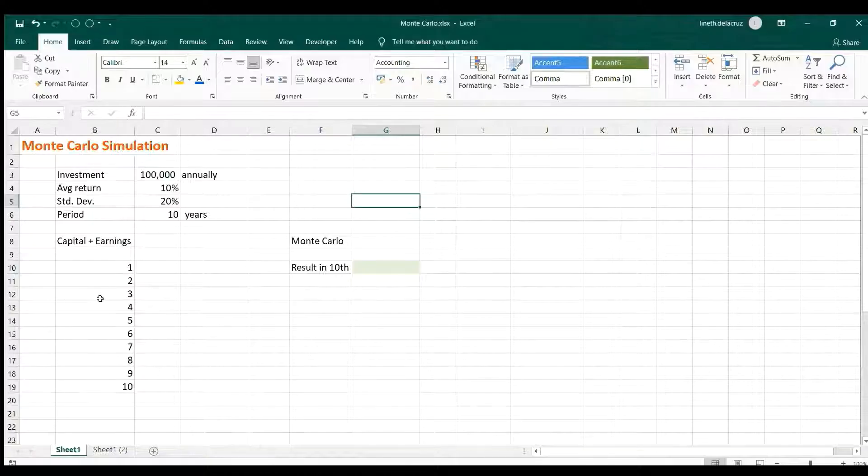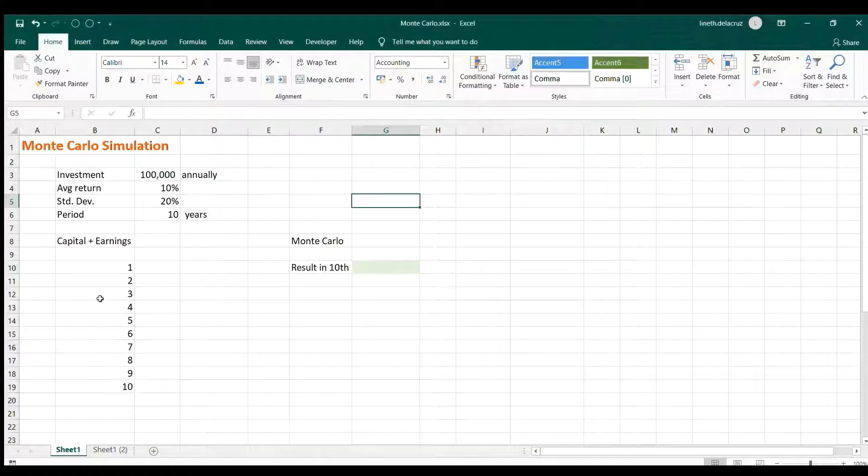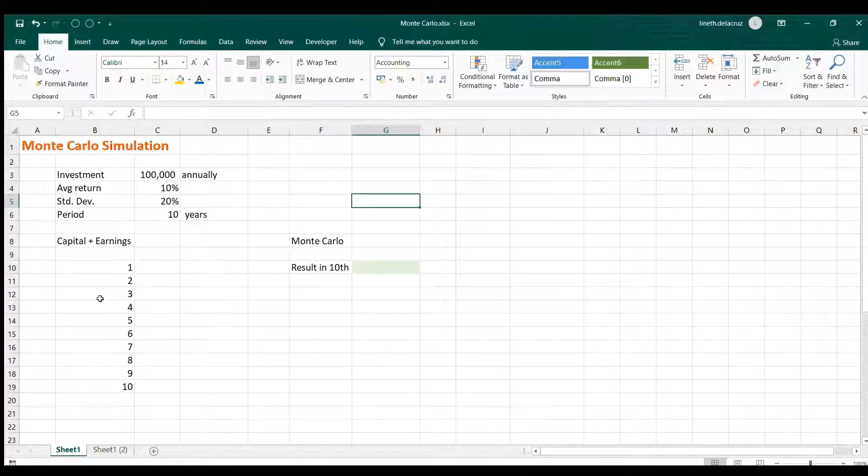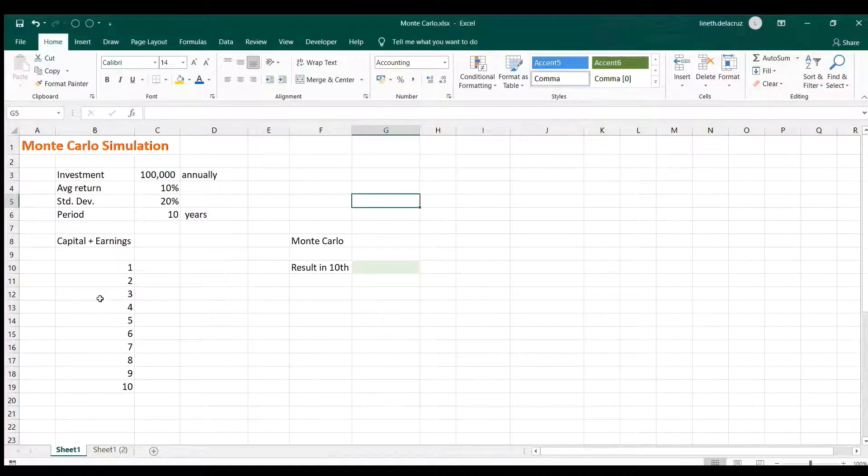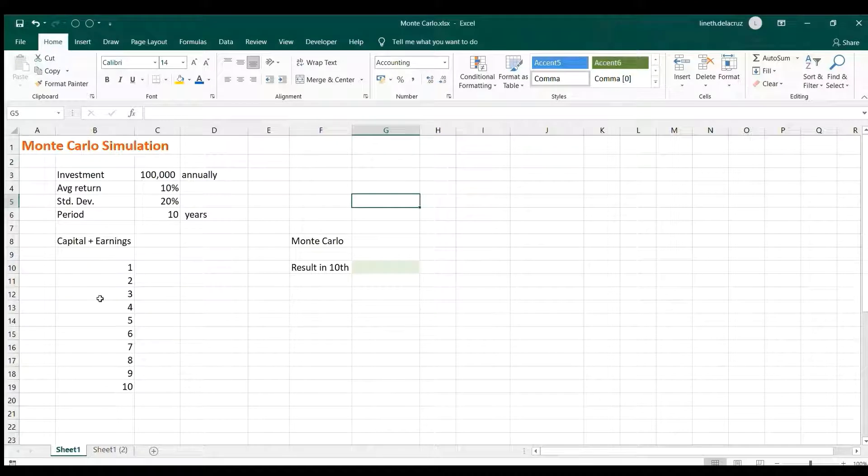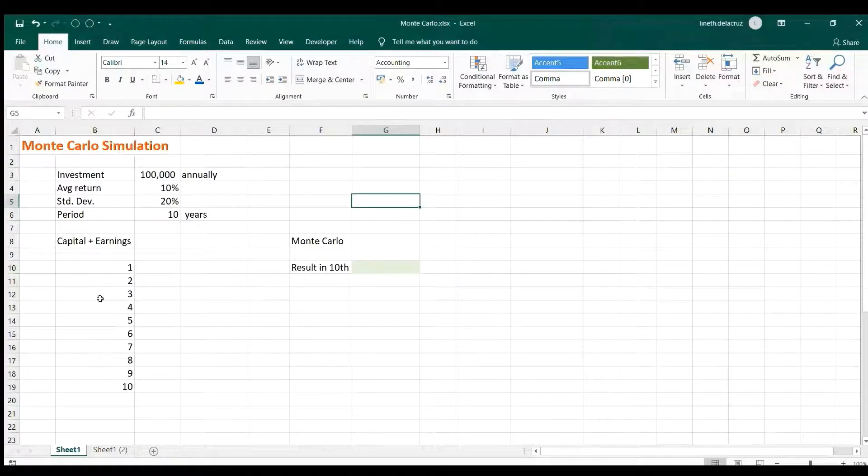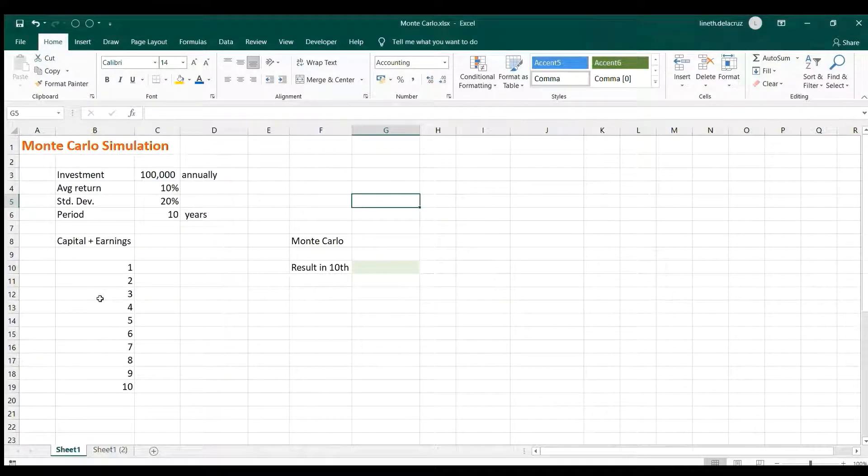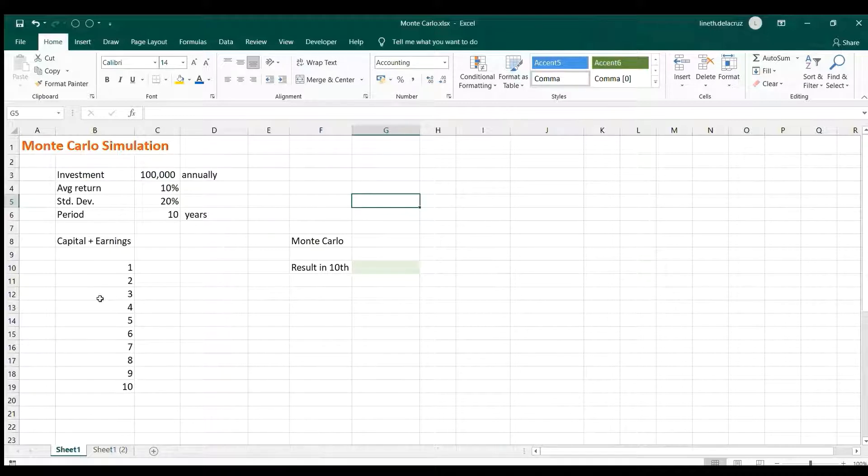Hi and welcome back. In this video I'm going to perform Monte Carlo simulation with a very simple example of investing $100,000 annually for a period of 10 years for an instrument with an average return of 10%, standard deviation of 20%, and the data are normally distributed.